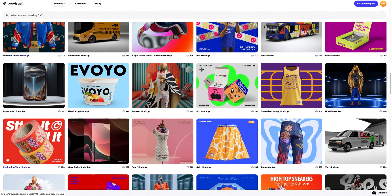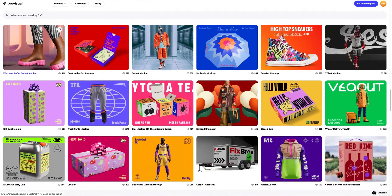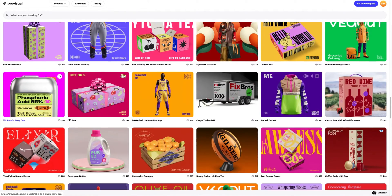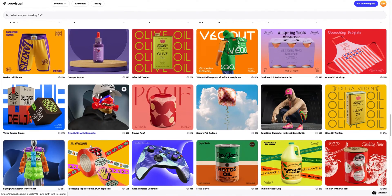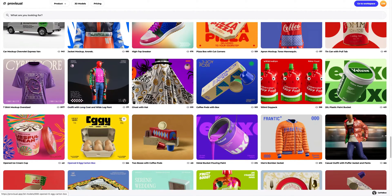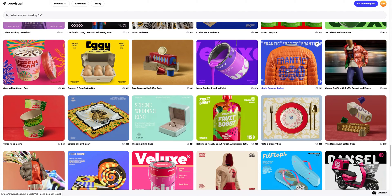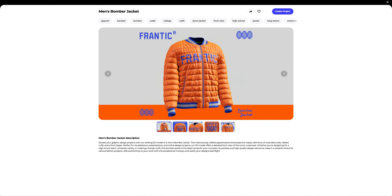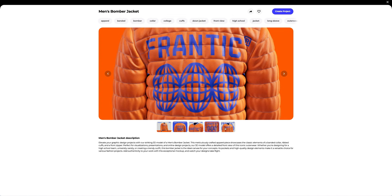Let's navigate to the 3D model section and select an object for our tutorial. The library contains a vast variety of high-quality 3D mockups, and it gets updated weekly. In this tutorial, we will learn how to customize the 3D mockup of a man's bomber jacket. I think this one is what we need.